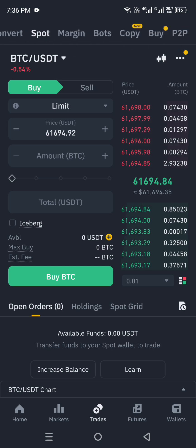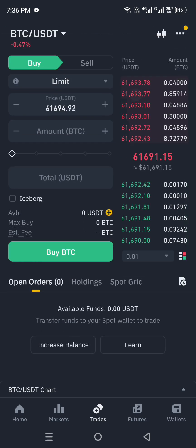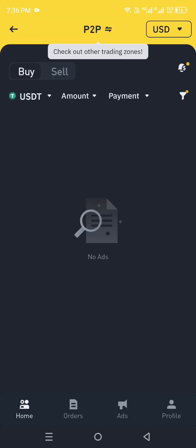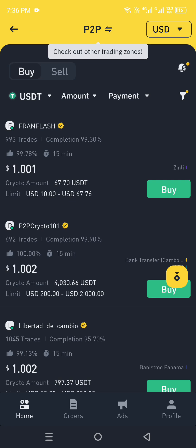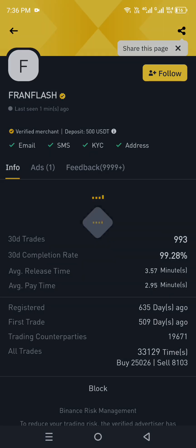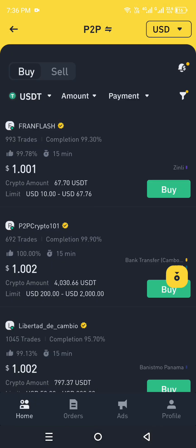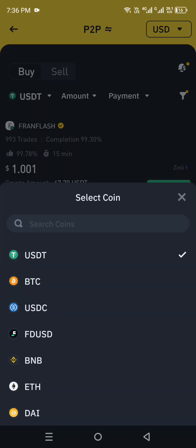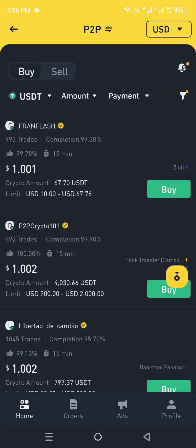At the top categories, choose the last one which is P2P. Simply click on P2P and you will get all the listings of people selling or buying. First choose whether you want to buy or sell, then select USDT or whatever coin you'd like. You can also set the amount and payment option, and the listings will filter accordingly.